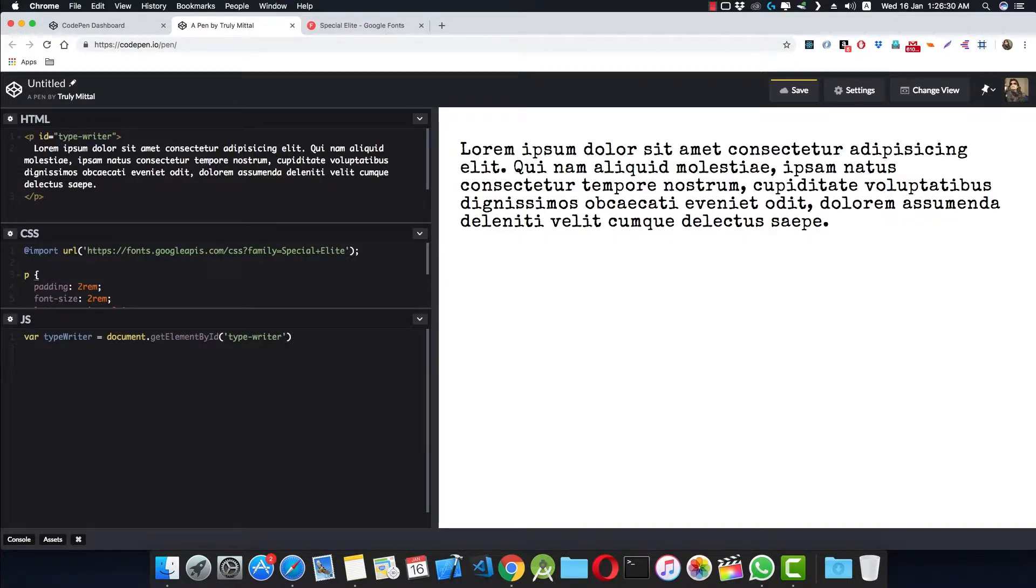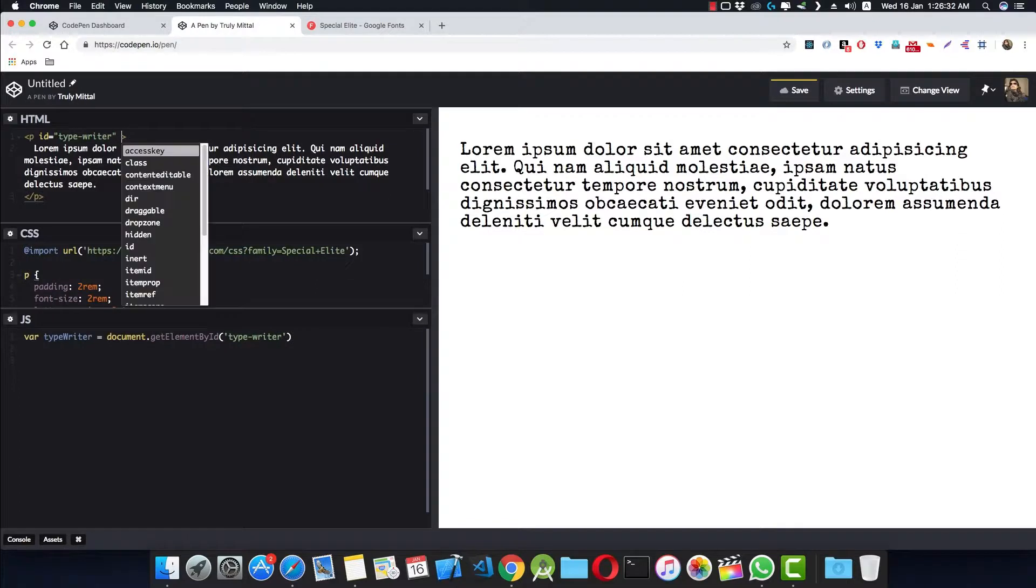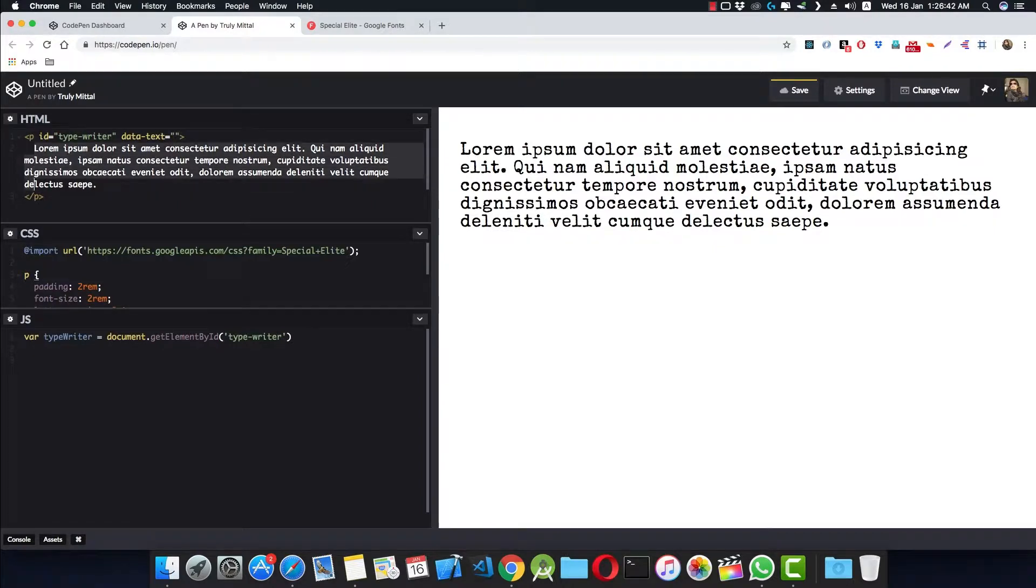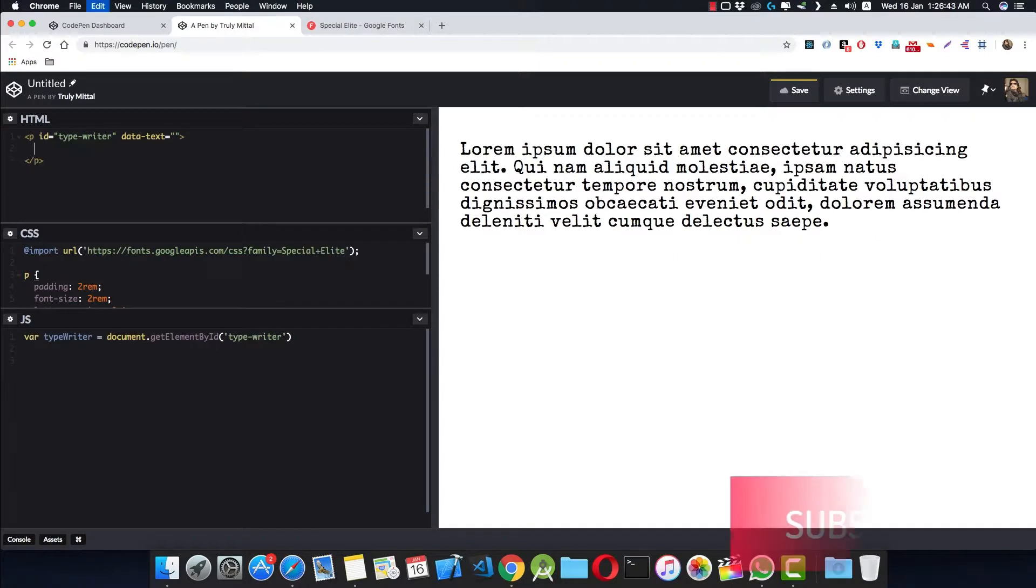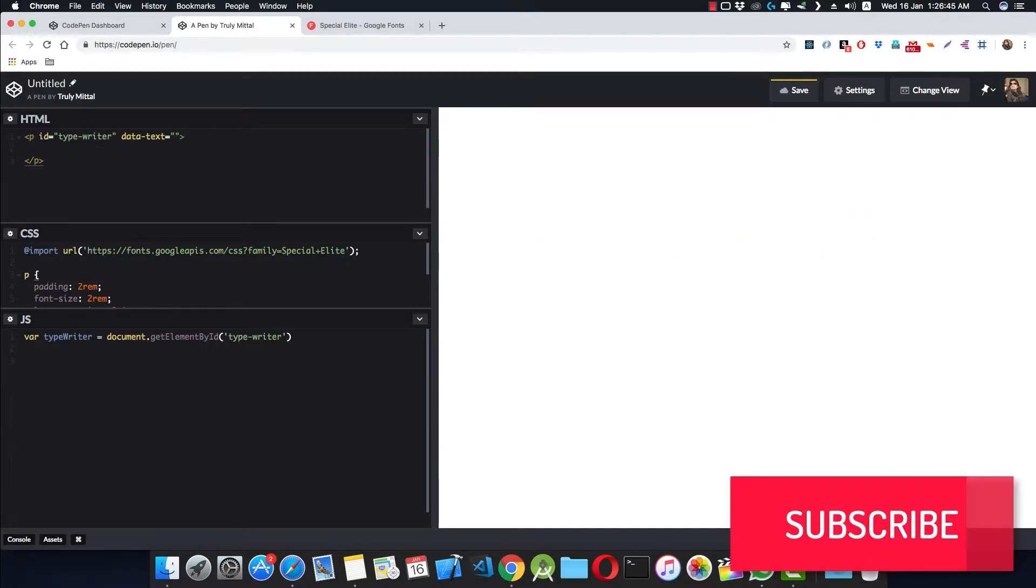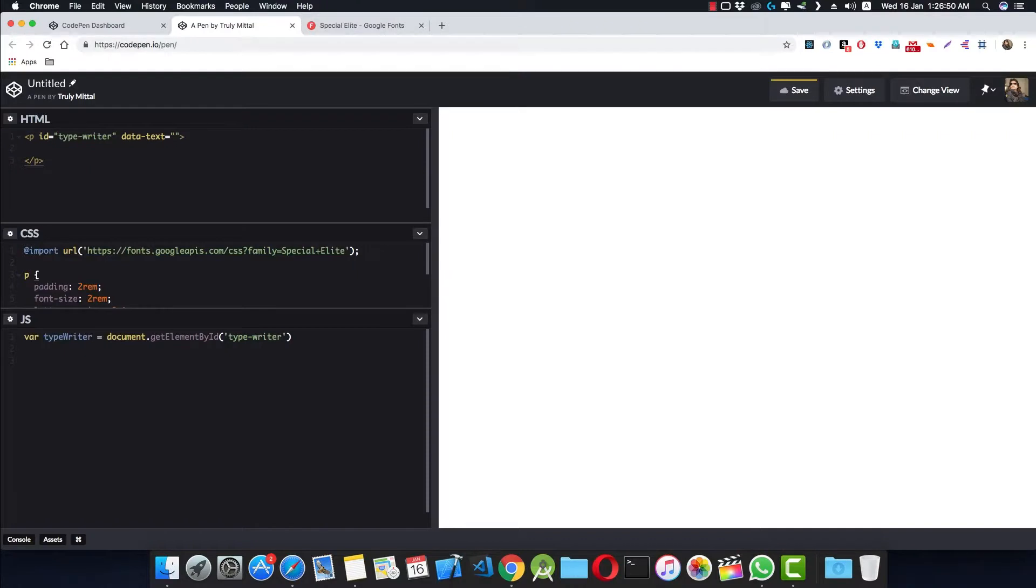And one thing more, we assign a data-text attribute to this p tag. I'll tell you why I'm doing this. We just cut this lorem ipsum from here, or whatever text you want to put inside the p tag, and we paste it inside the data-text here.